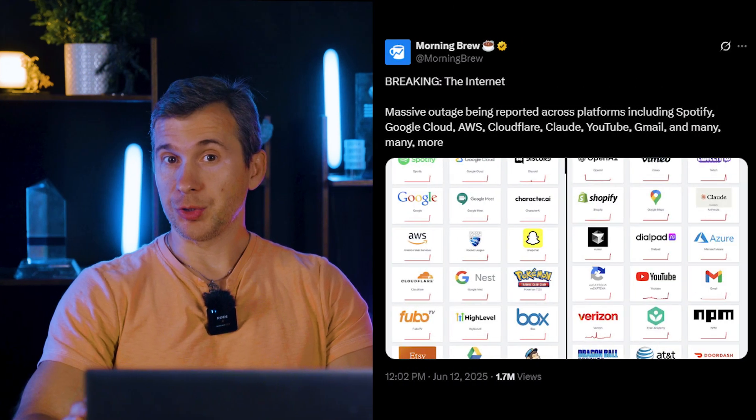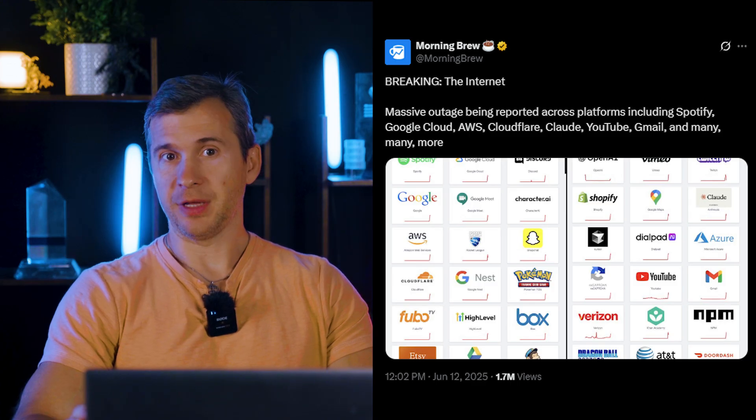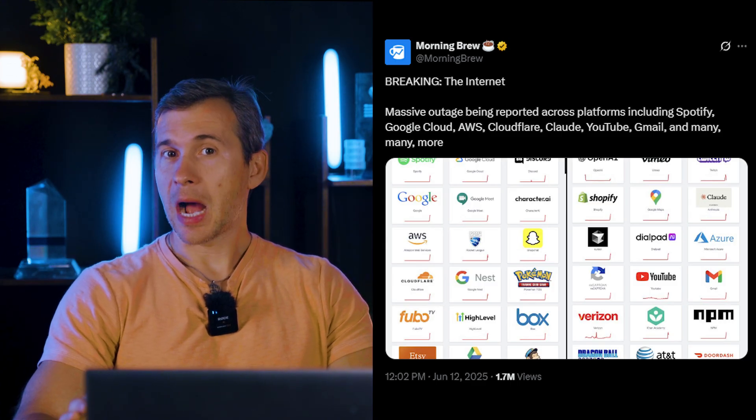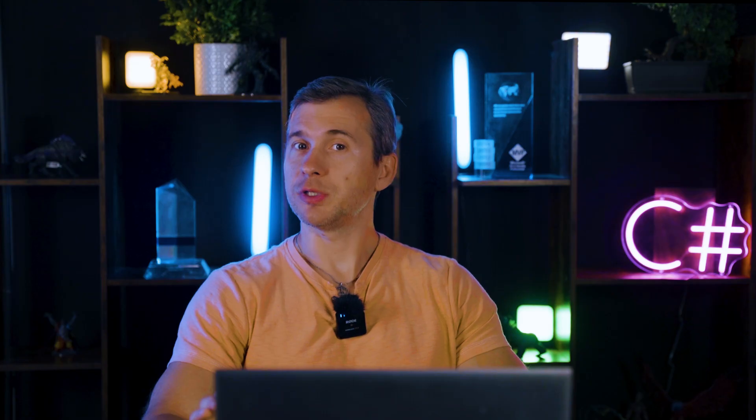About two weeks ago, on June 12th, Google broke a third of the internet, and I want to talk about how that happened, and most importantly, why it took almost three hours to recover even after rolling back the bad change. On June 12th, Google Cloud started facing an issue in their control plane layer due to code that was deployed several days earlier.